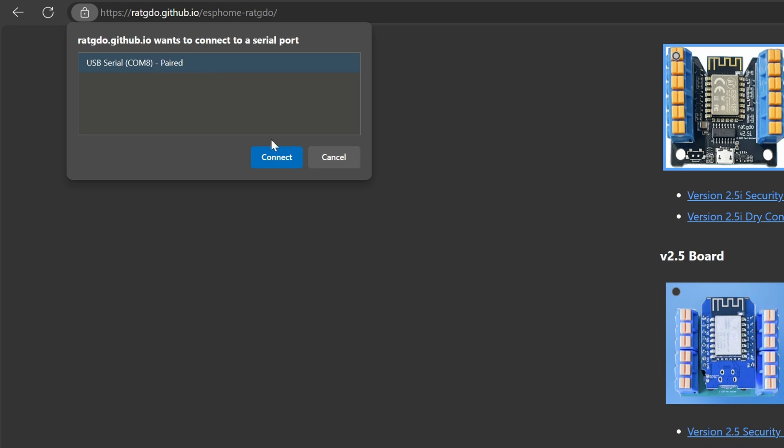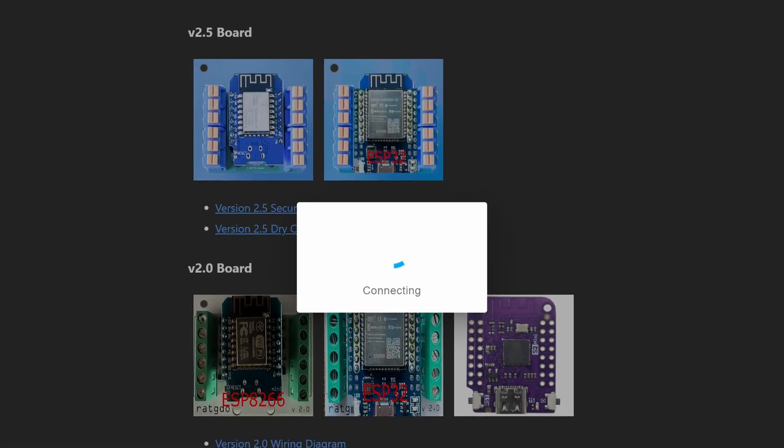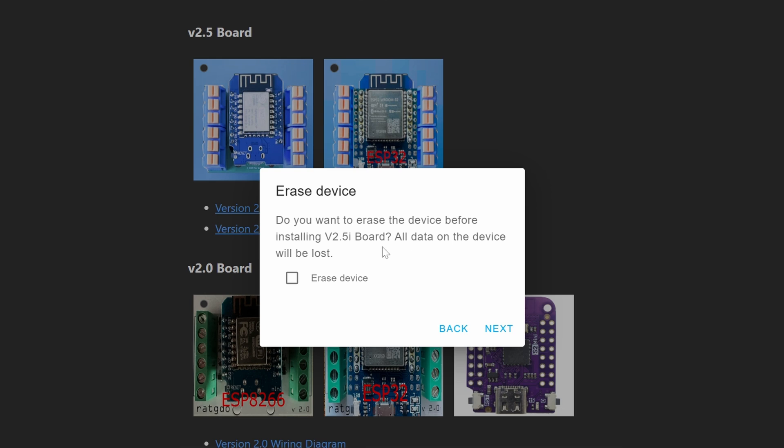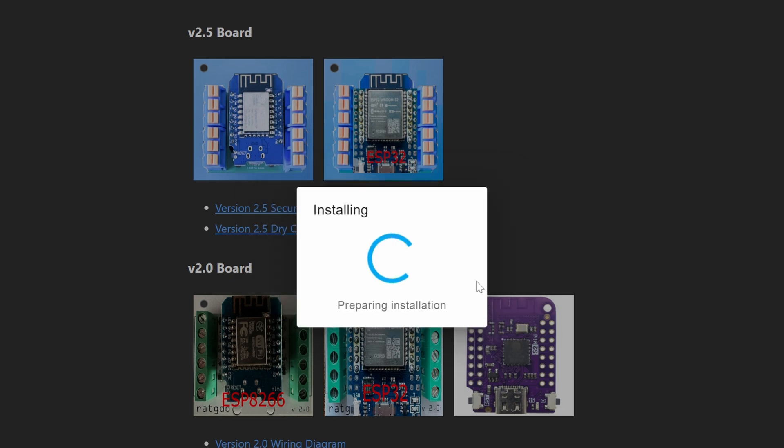Select COM8 and then connect again and we will install on this board. Click erase, next and confirm.